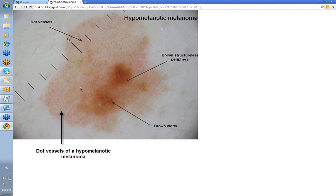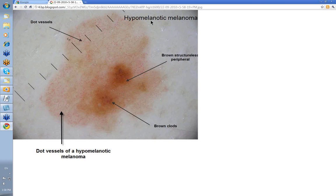Here you can have these dot vessels — lots of dots. Remember I said dots could be a feature of melanoma or nevus. You've got a sort of brown structureless area here, some brown clods in here. And this was a hypomelanotic melanoma, so the dot vessels helped you in making your diagnosis.